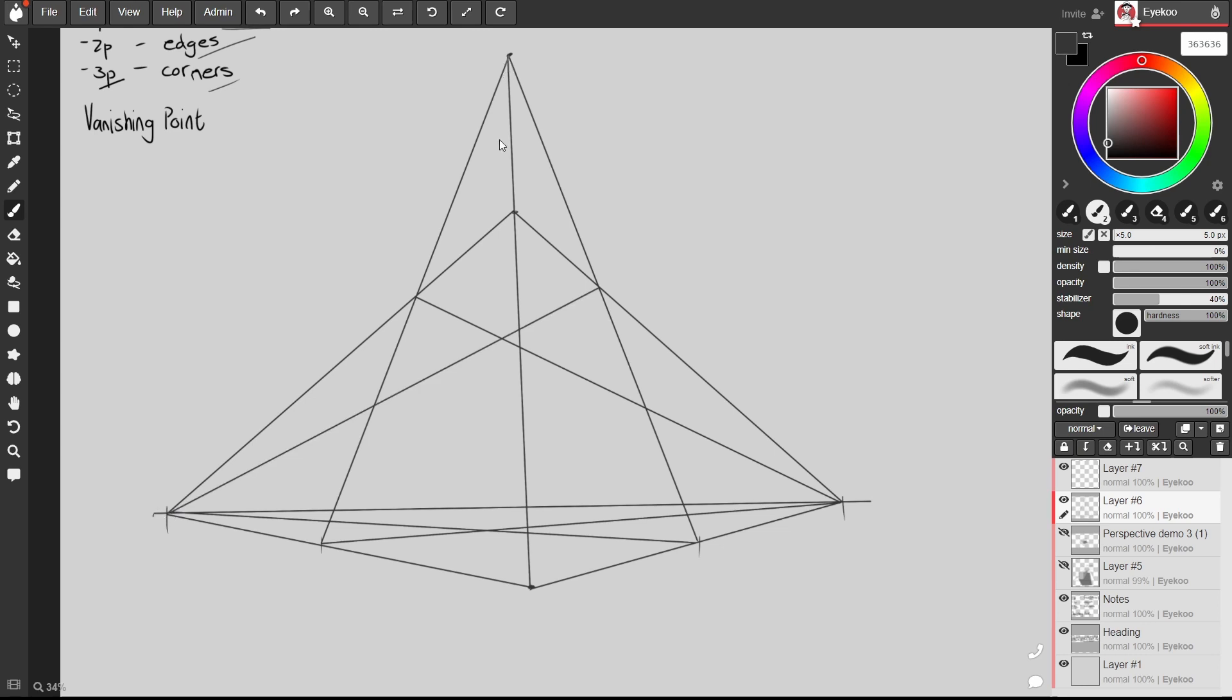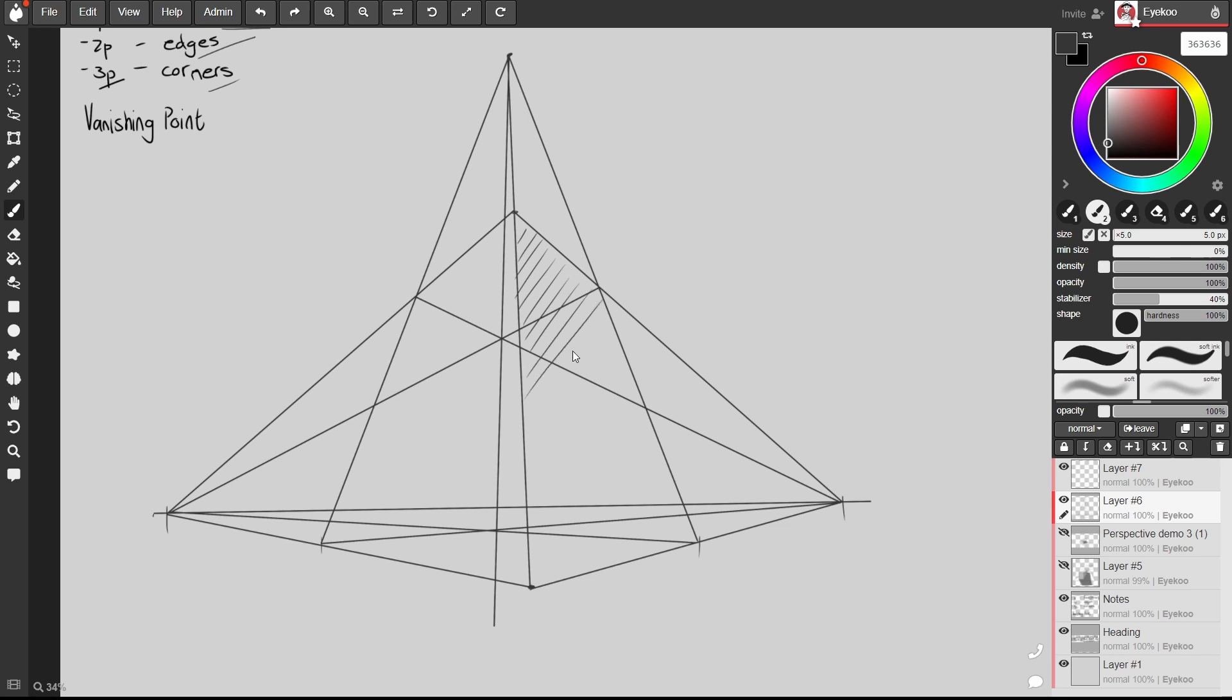You'll also notice if I run a point through that top corner intersects at the back over here. So now we've got our building in three point perspective.